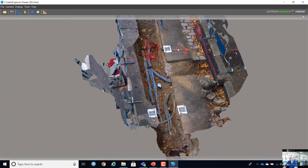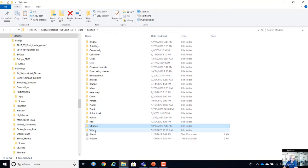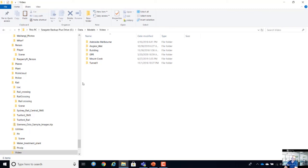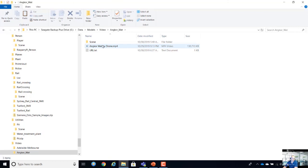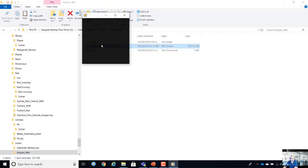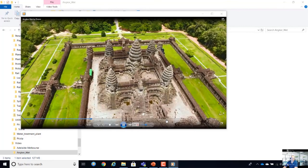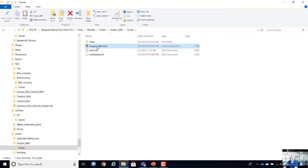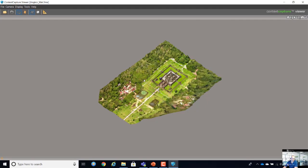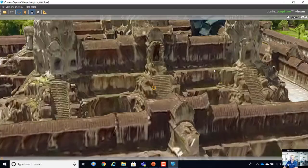That was all photo input. We can also use video as input. For example, I found a project object in Cambodia on YouTube — I downloaded the YouTube video, put it in ContextCapture, and this is the output model. We also have users who prefer to capture with video because it's sometimes easier than photos. It's a good model considering it comes from a YouTube video.